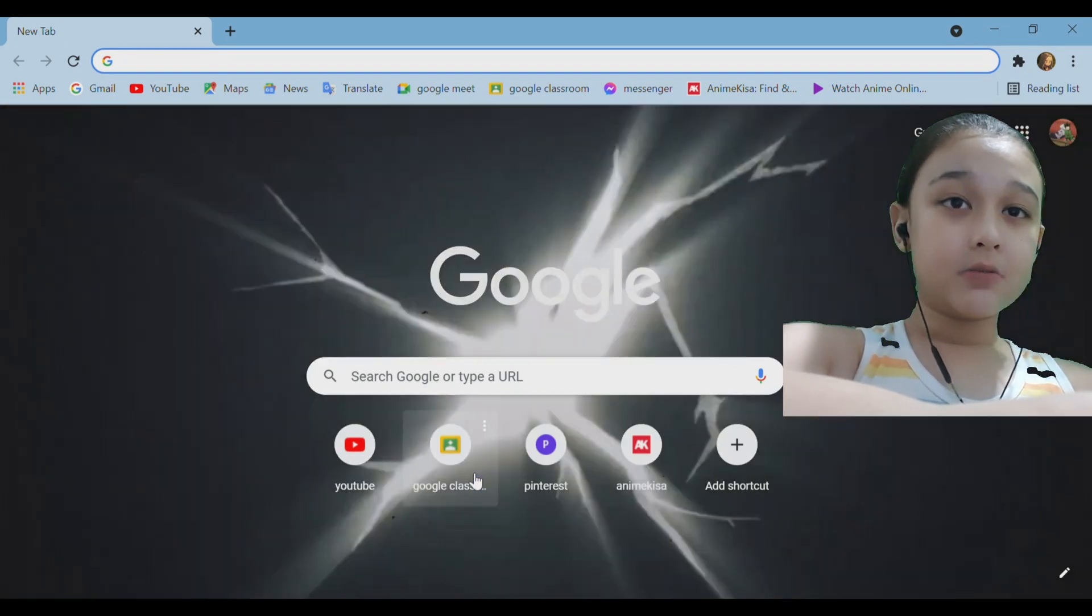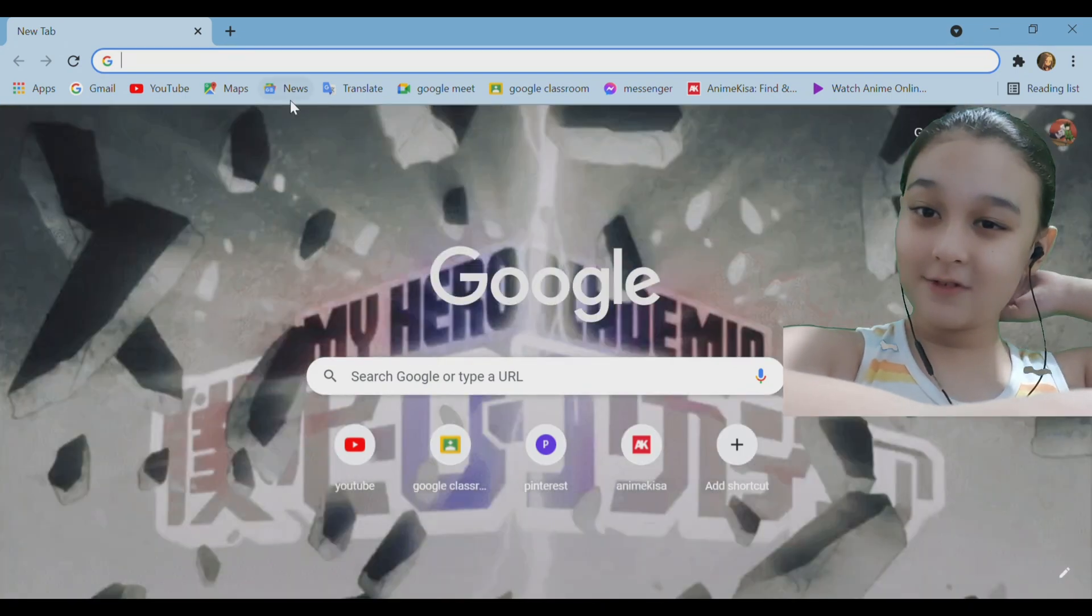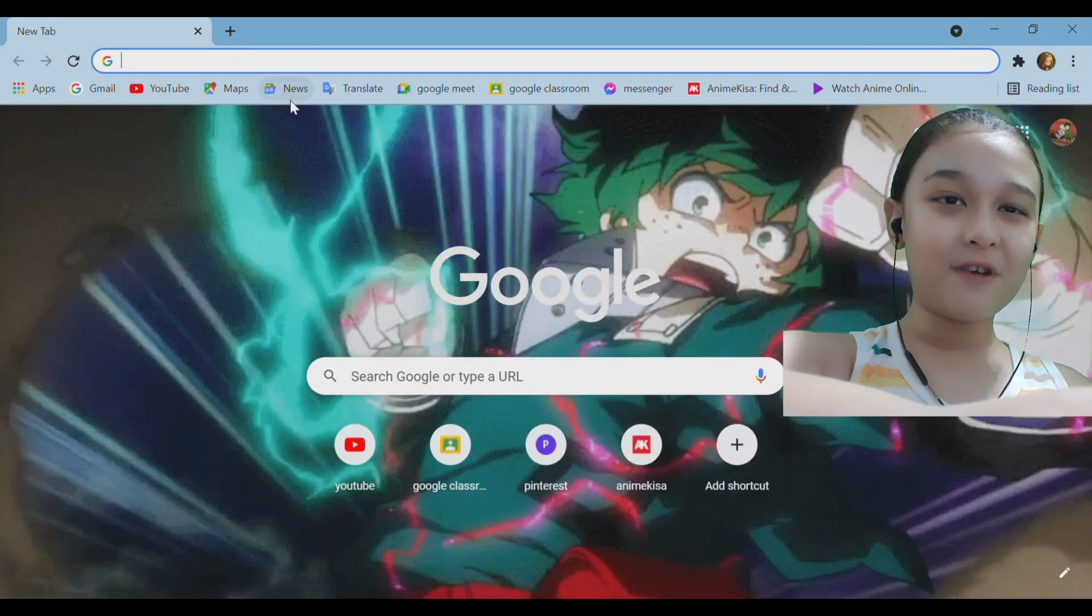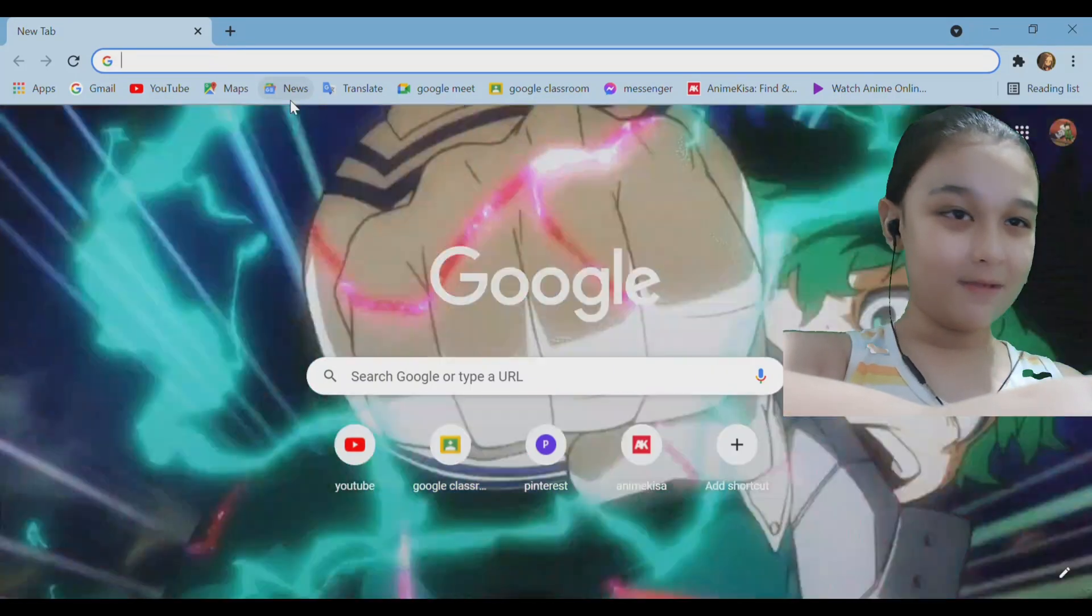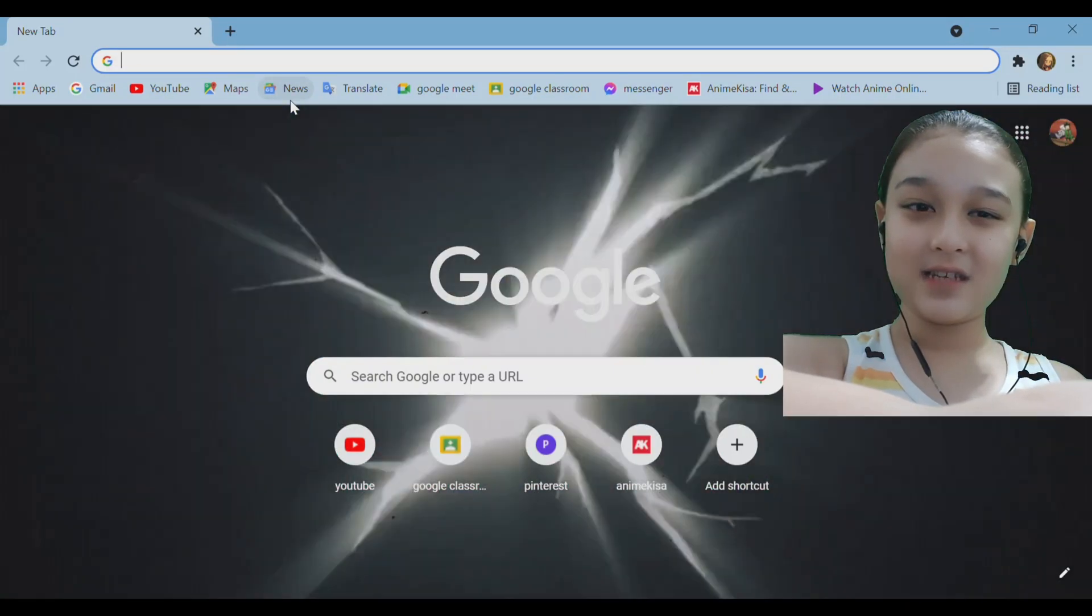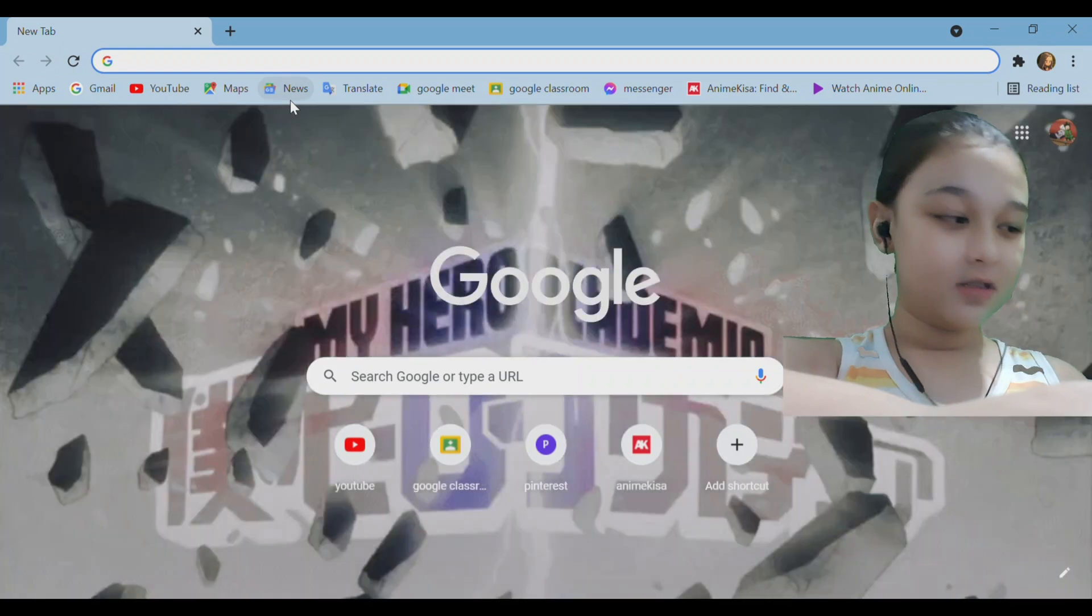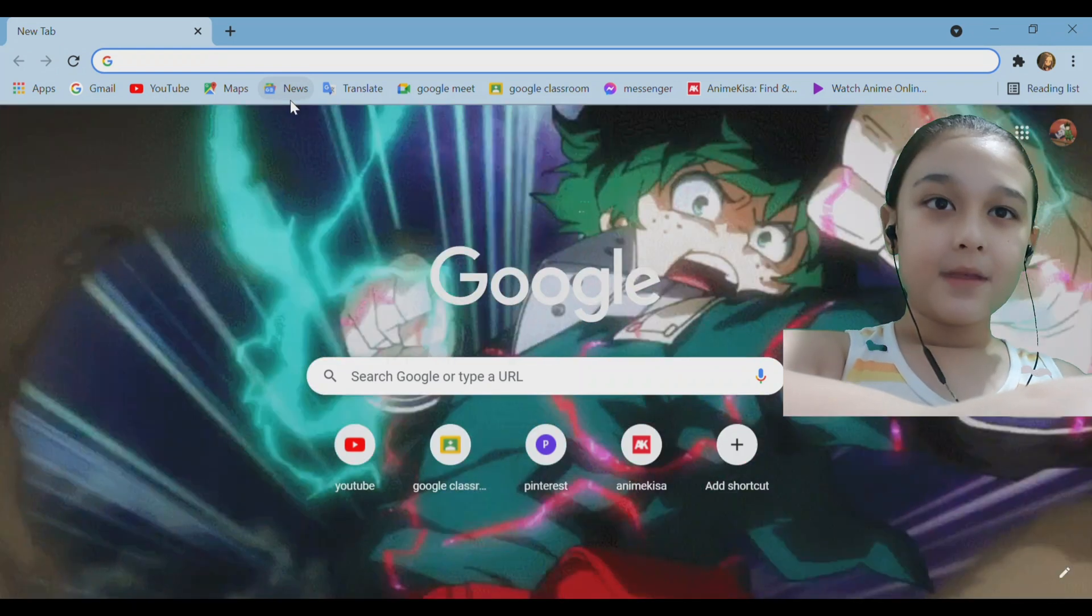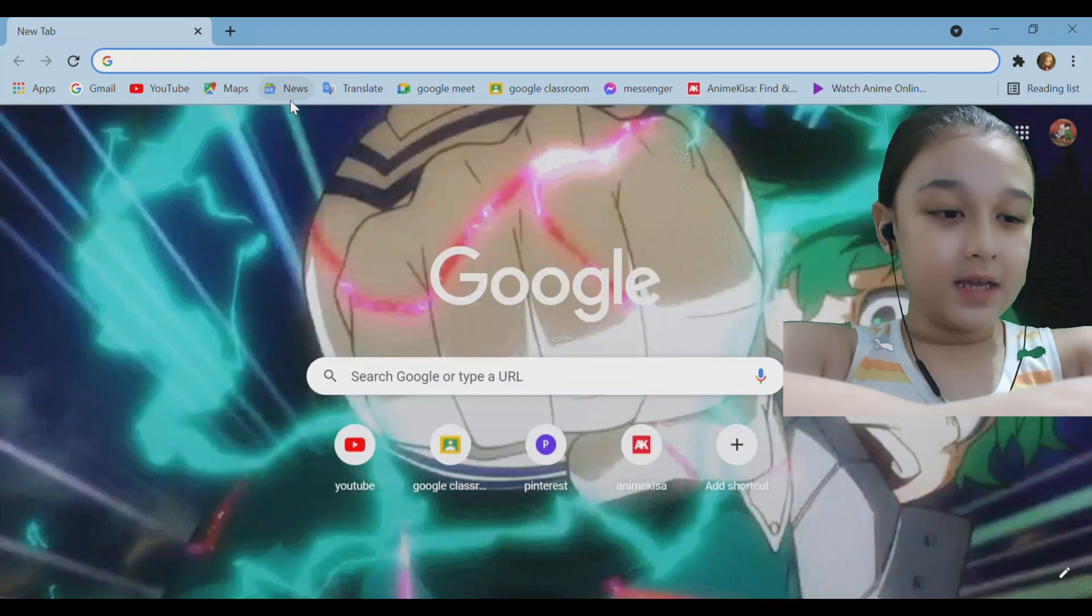First things first you want to go to your browser of course your Google Chrome browser. The next time we're going to be using the Opera GX corner. So what you want to type in is